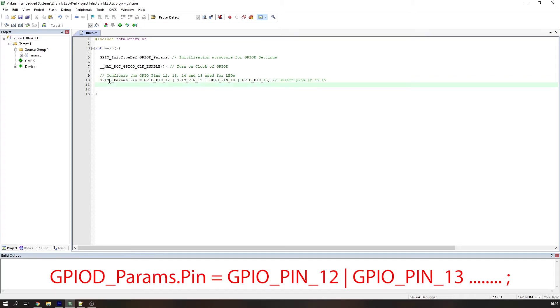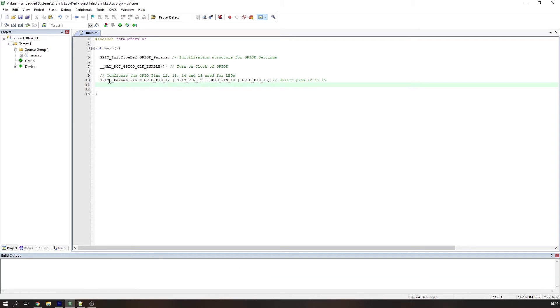Each pin is separated by the bitwise OR function as shown here. Note that using the full stop operator allows us to set certain members of the initialisation structure we defined earlier. These members include output type, output speed, alternate functions and many more. This will really help when we come to define things like the SPI communication pins and the I2C for example.